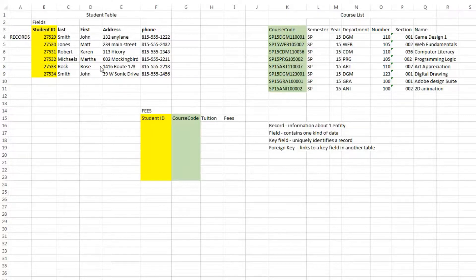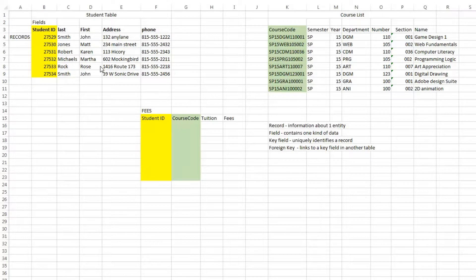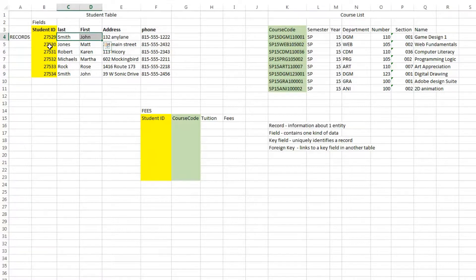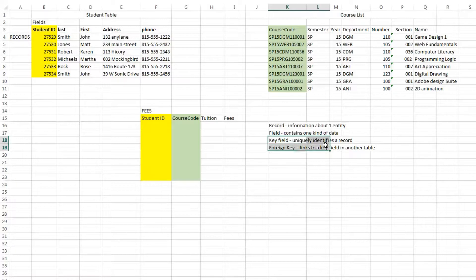And you would need to have a unique field to identify each record. Since you can have names repeating, you would typically create a field like student ID. That would become your key field. A key field uniquely identifies a record.